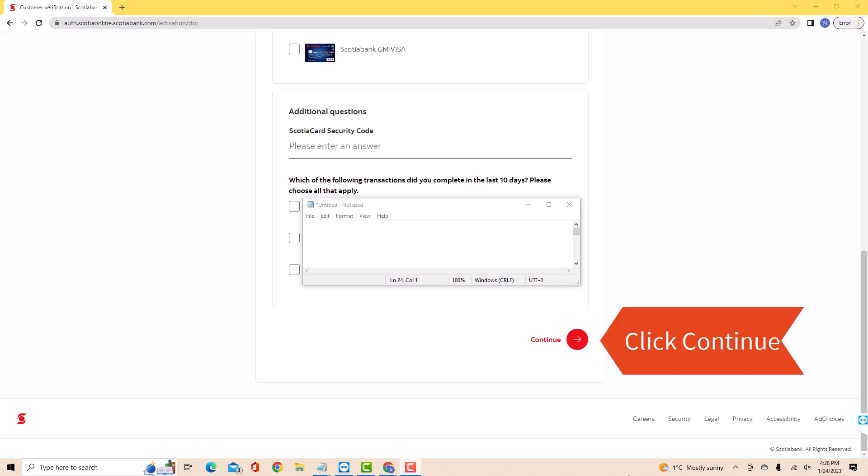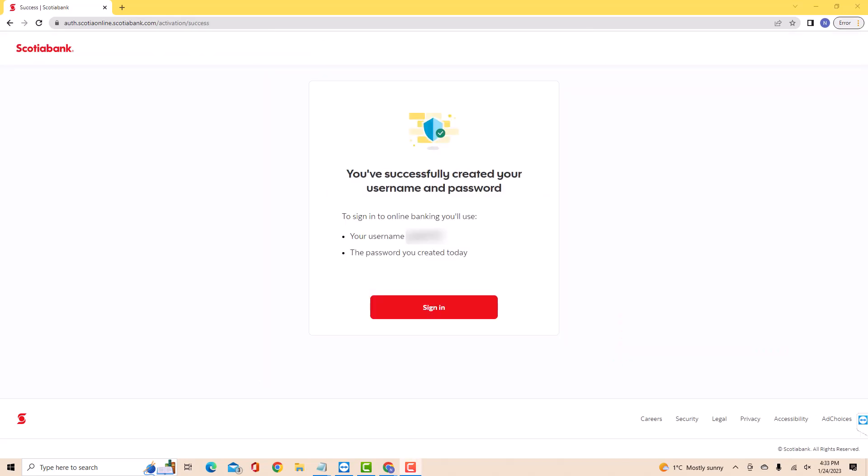After that, click on Continue. That's how you set up online banking for Scotiabank.